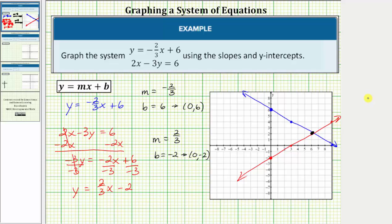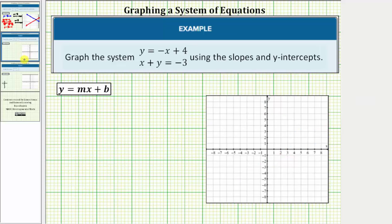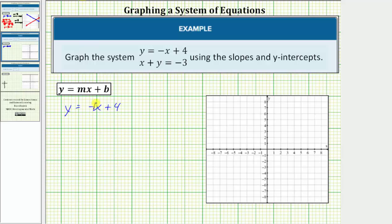Let's take a look at another example of graphing two lines on the same coordinate plane. We're asked to graph the system using slopes and y-intercepts. Looking at the first equation, we have y equals negative x plus four, or y equals negative one x plus four. The slope is equal to negative one, or negative one over positive one as a fraction, and b is equal to positive four, which means the y-intercept is zero comma four.